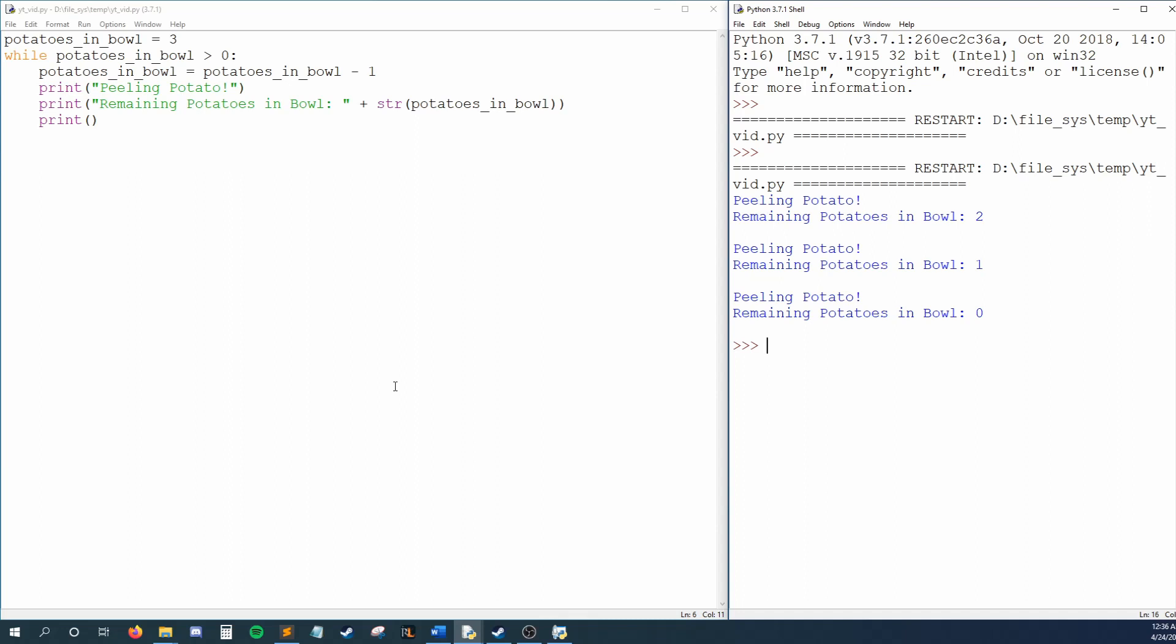Looking at our code, we create potatoes in bowl and enter our loop. We ask, are there potatoes in my bowl? Yep, we have three potatoes, so the code in our while block will run. The actions that belong to our while loop will execute. Meaning, we pick up a potato, which is represented by decreasing potatoes in bowl. We print peeling potato and state that we have two potatoes left. We print our blank line, and that puts us at the end of our loop.